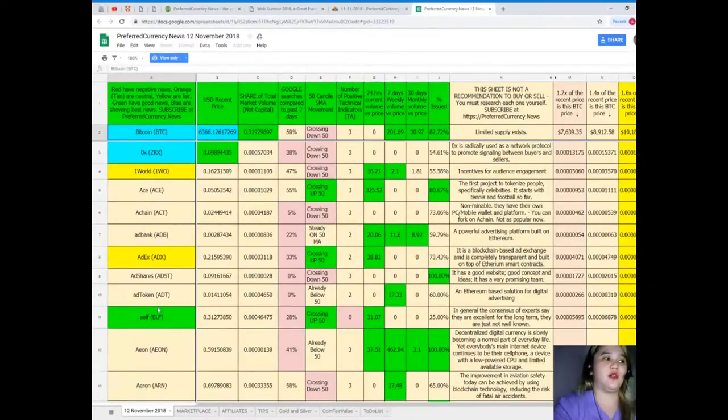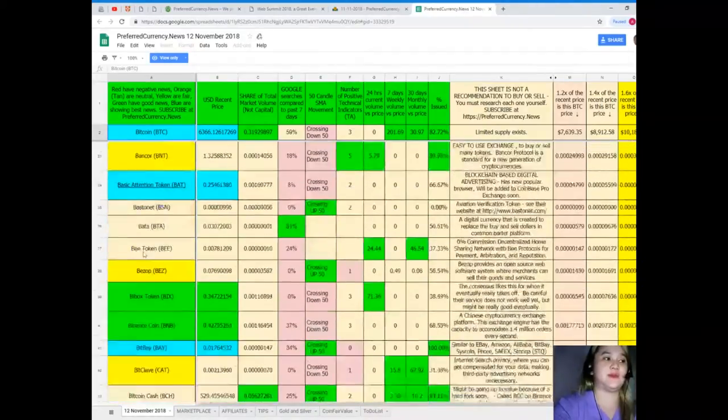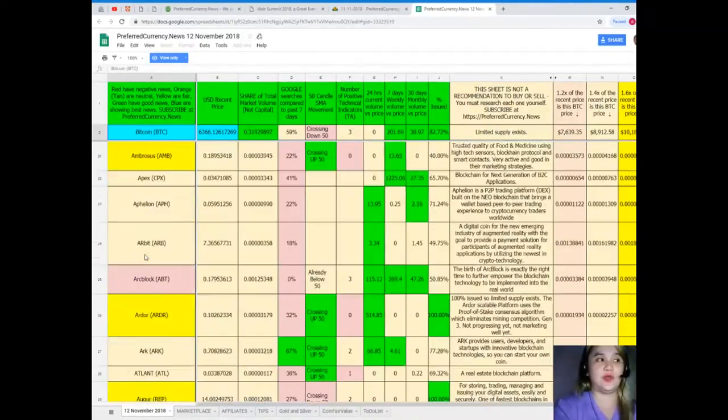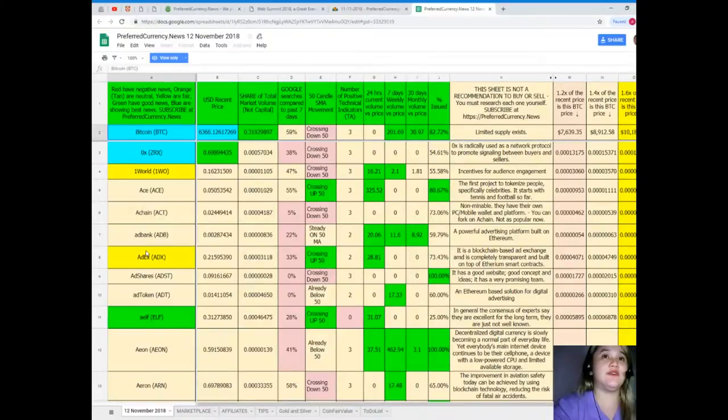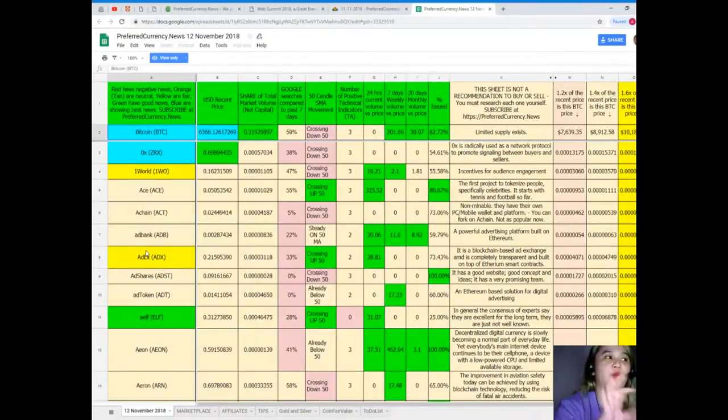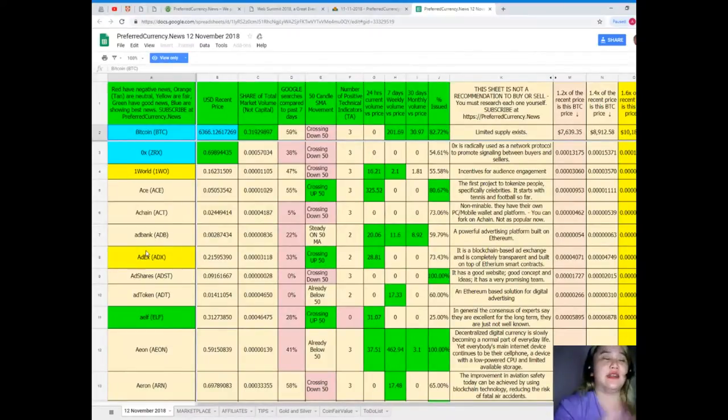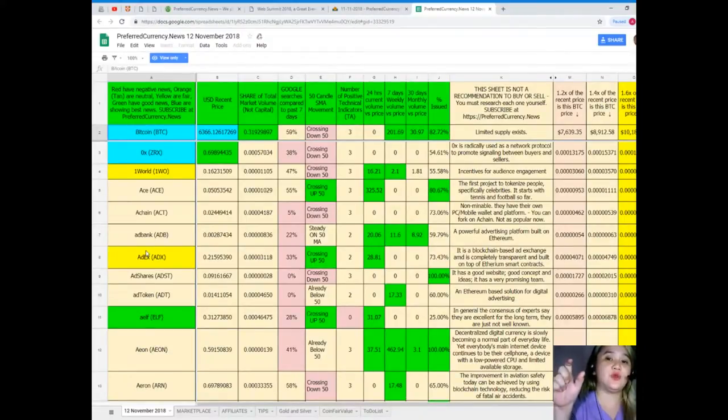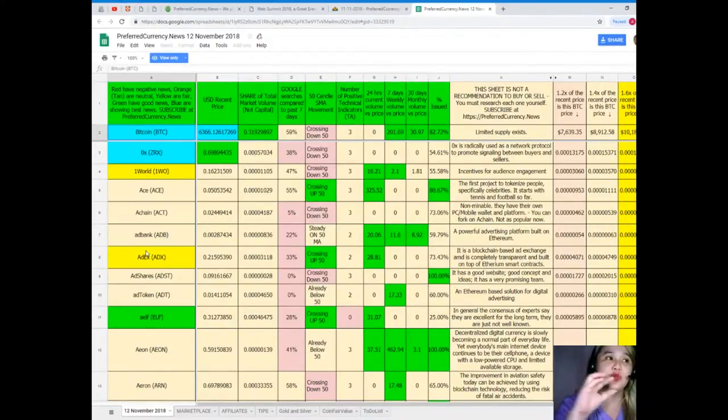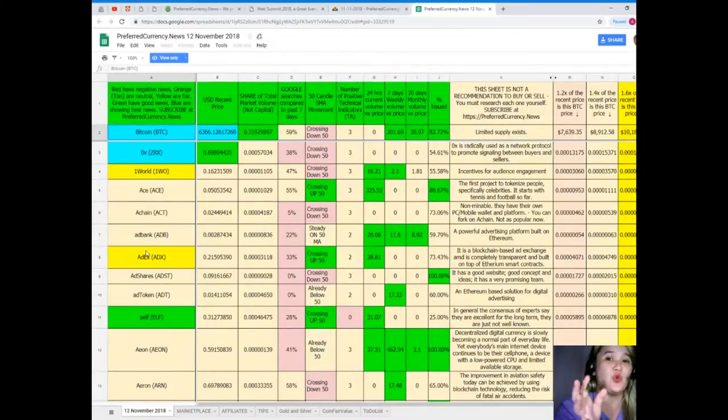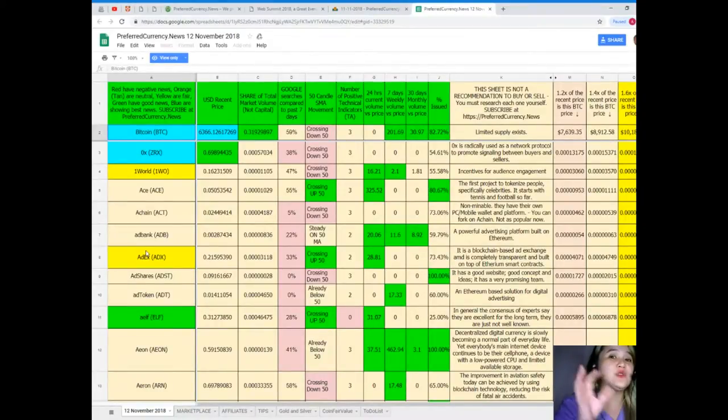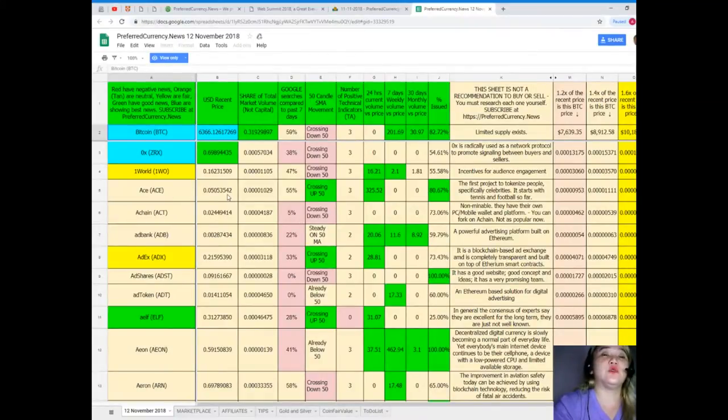For the first column, as you can see, these are the names of the coins and tokens. It's colored because it defines something. When you see a red color it means negative news, orange/tan are neutral, yellow are fair, green have good news, and blue are showing the best news. When you see a token or coin that has a lot of blue and green, it means it is showing a really good status, so you might consider it to prioritize or make the first one to do some research about that token or coin.